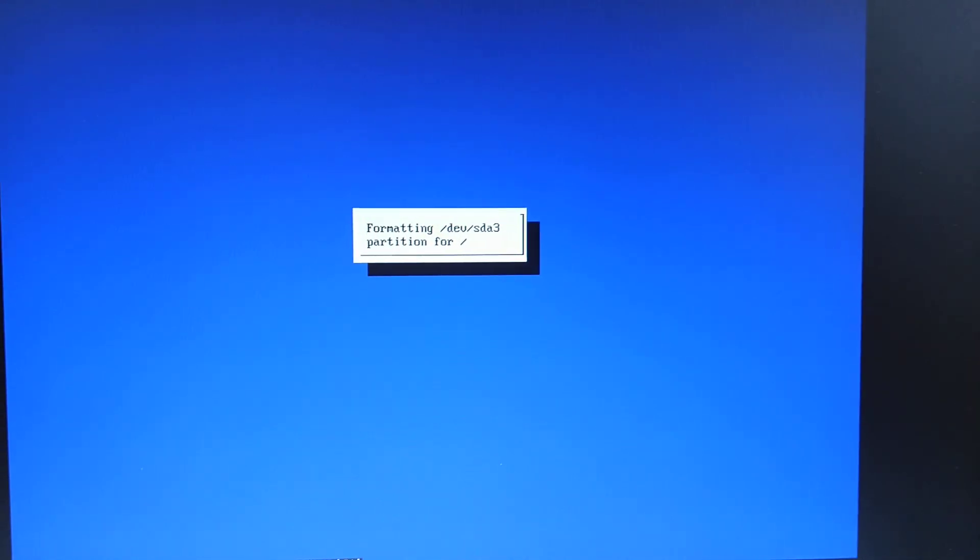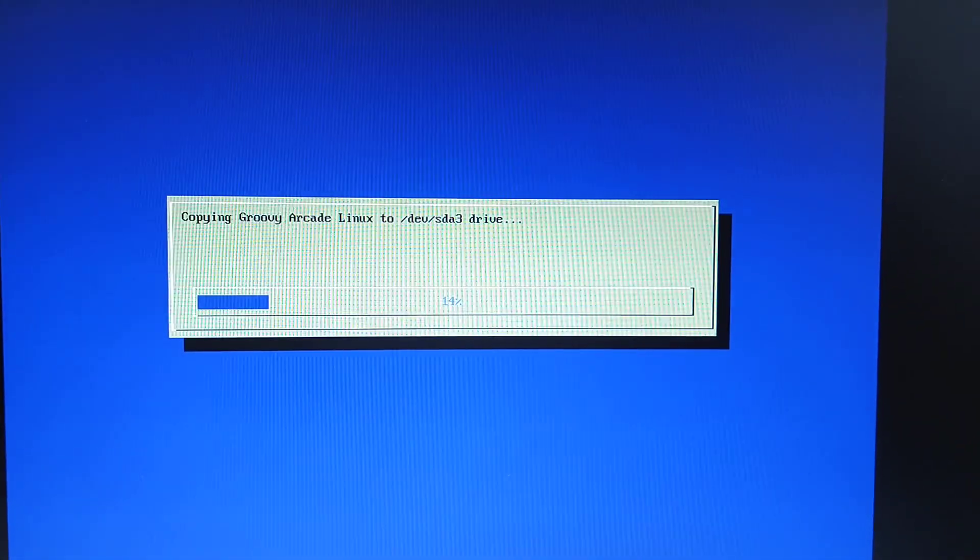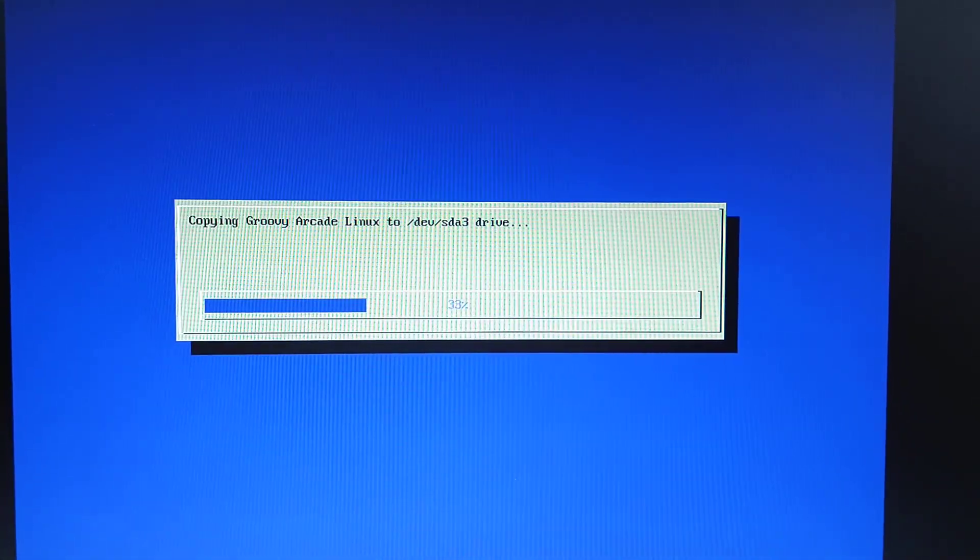And then we'll start to copy the files over. There we go. I'm going to pause the video here and I'll come back when it's nearly finished.